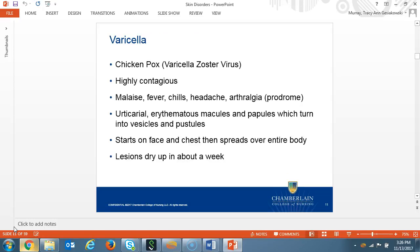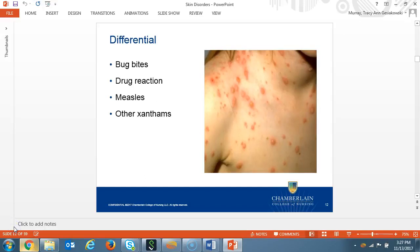Varicella is also known as chickenpox. It's a highly contagious virus caused by the varicella zoster virus. Clinical presentation includes malaise, fever, chills, headache, and arthralgia. Then one to two days later, the urticarial or itching erythematous macules and papules appear, which quickly turn into vesicles and pustules. The rash starts on the face and chest, then spreads quickly over the entire body. The blisters may even appear in the ear canal or the mouth. These lesions dry up within one week. The differential diagnosis includes bug bites, drug reaction, measles, and other viruses.